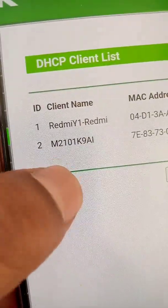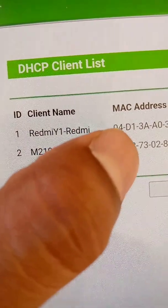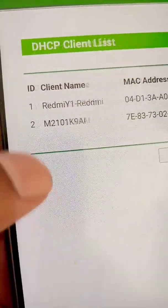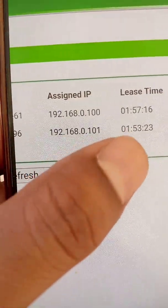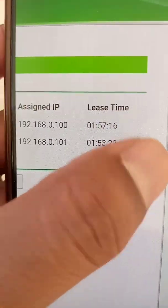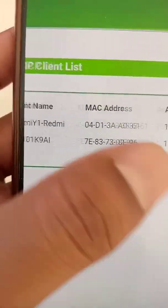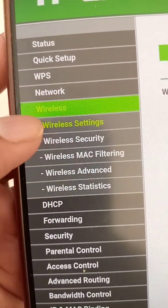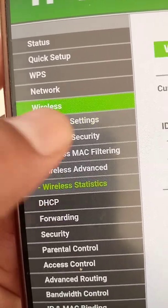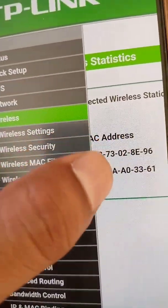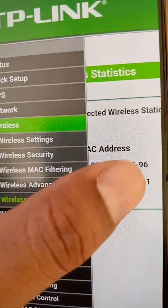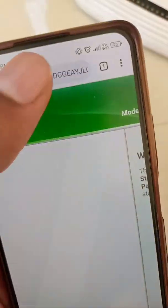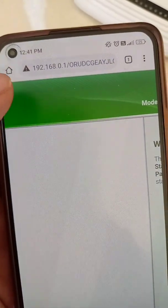In the wireless and DHCP options, check the DHCP client list and you will see all the clients and users. Find the device you want to block, note its MAC address. Then go to wireless statistics and you will see the same Wi-Fi network with the same MAC address. Tap 'Deny' against it.